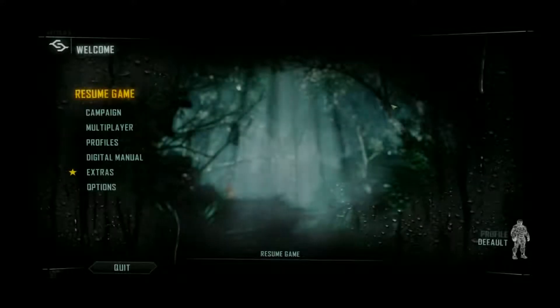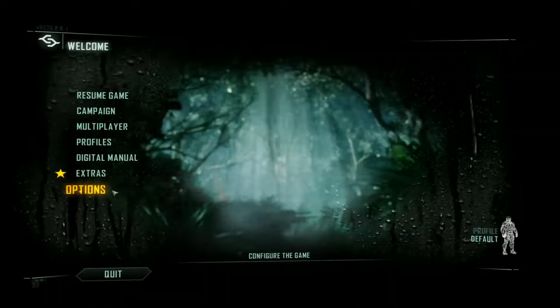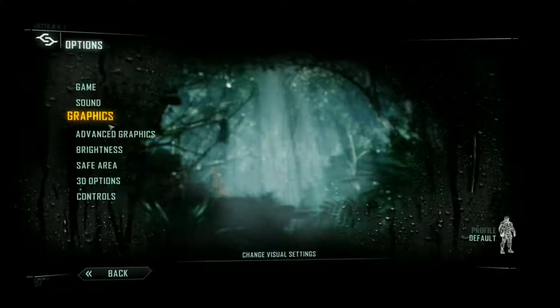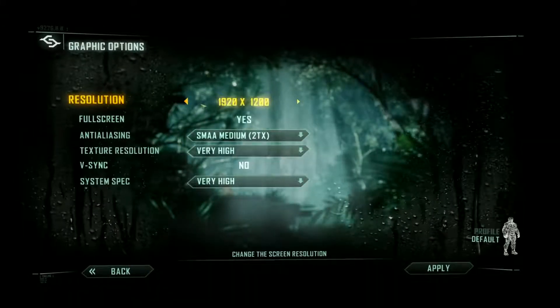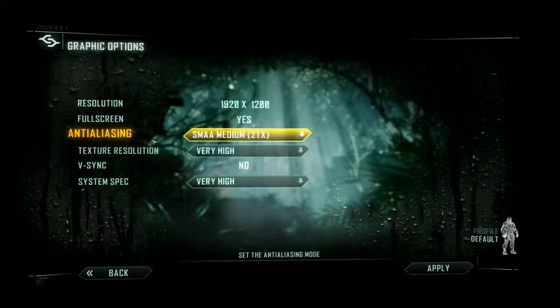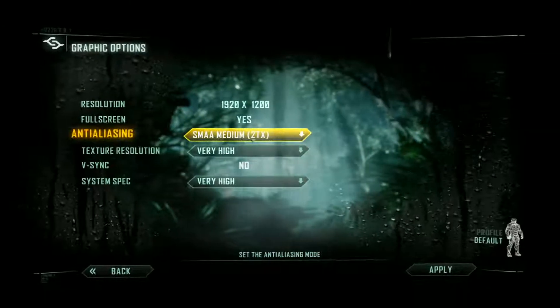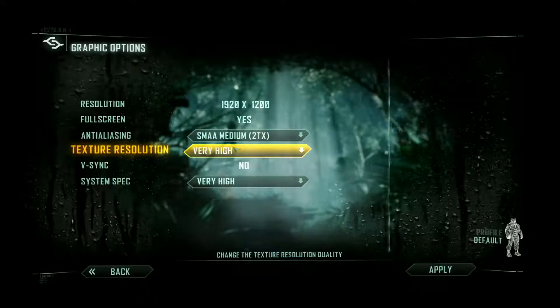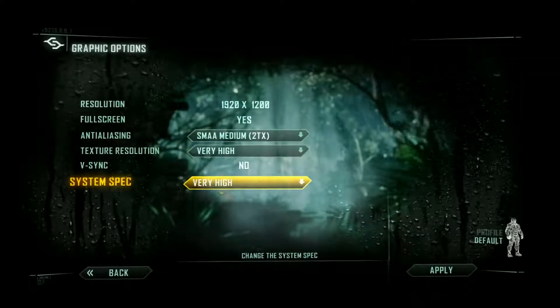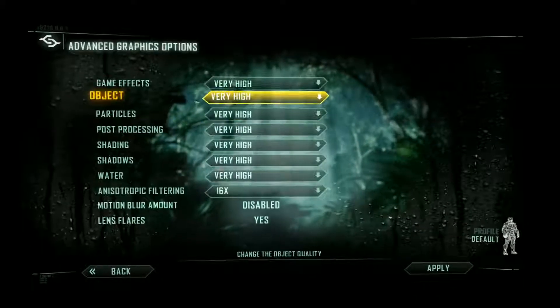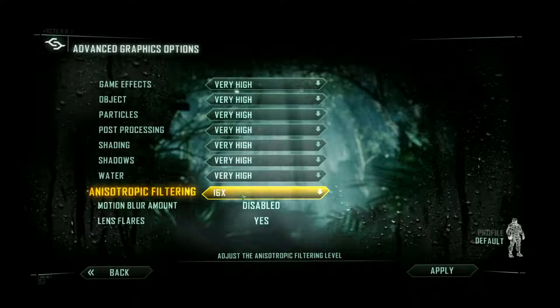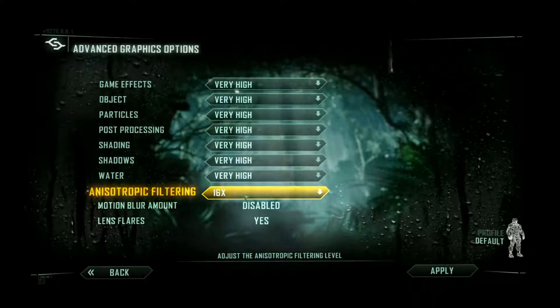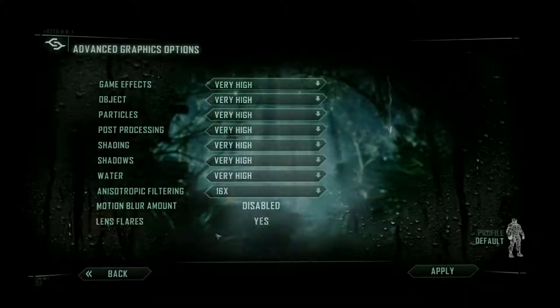I have Crysis 3 running now. I'm going to run through the in-game settings that I use for this comparison. I use a resolution of 1920 by 1200 with anti-aliasing SMAA Medium 2TX. Texture resolution was set at very high and system specification was set at very high. With advanced graphics, everything was on very high, anisotropic filtering was left at 16 times, and lens flares was enabled.